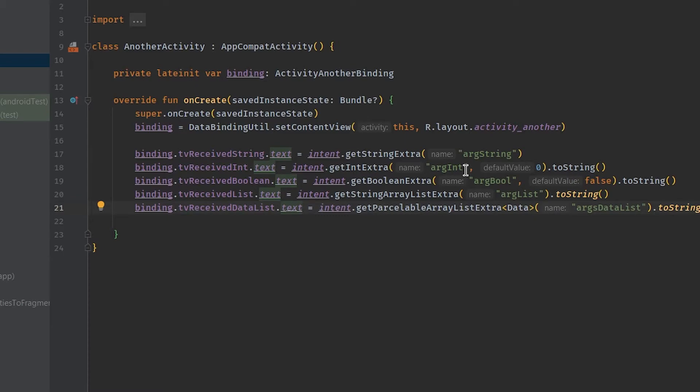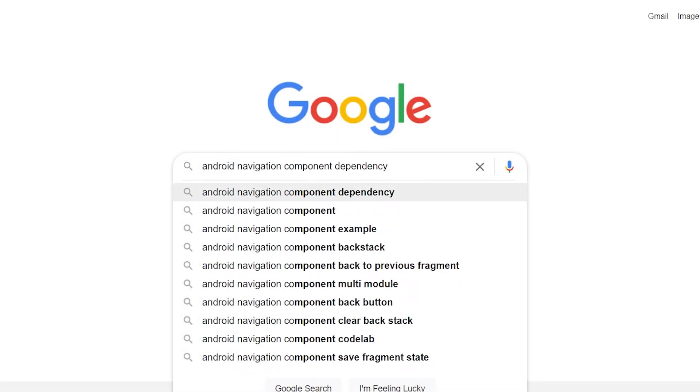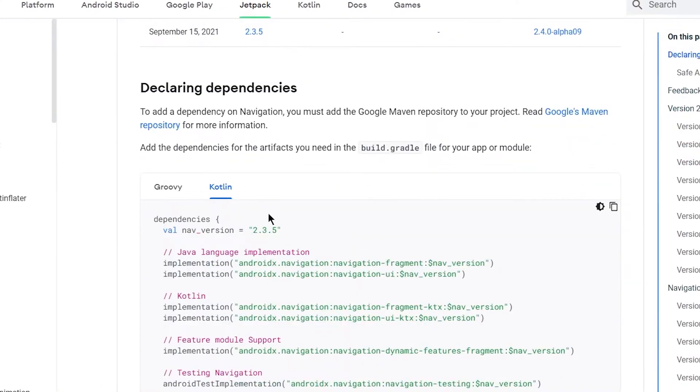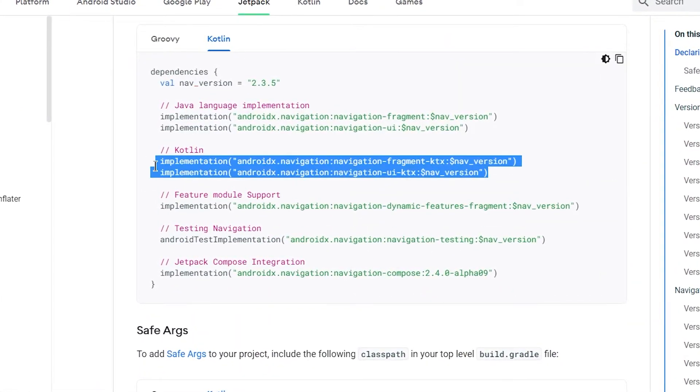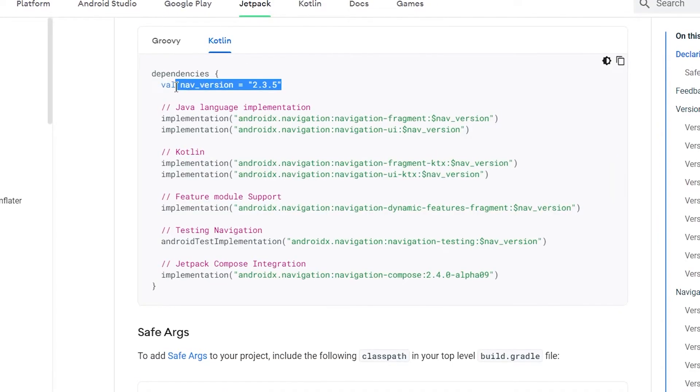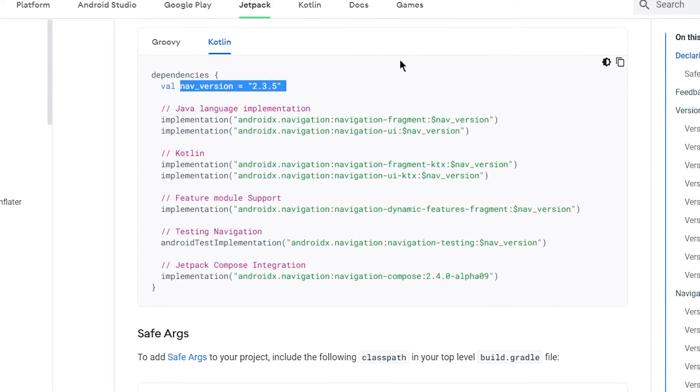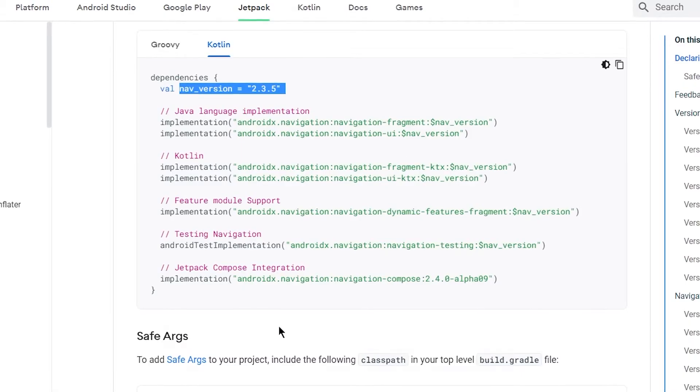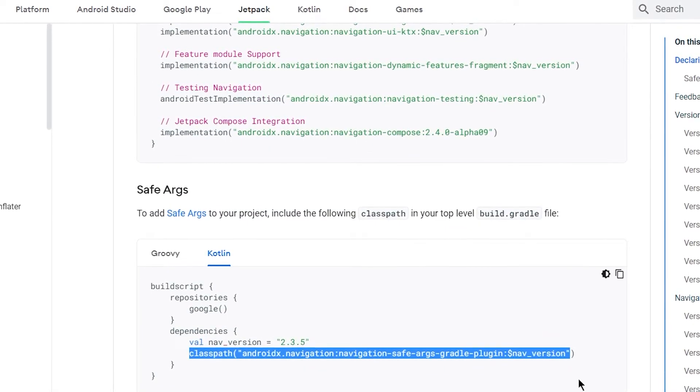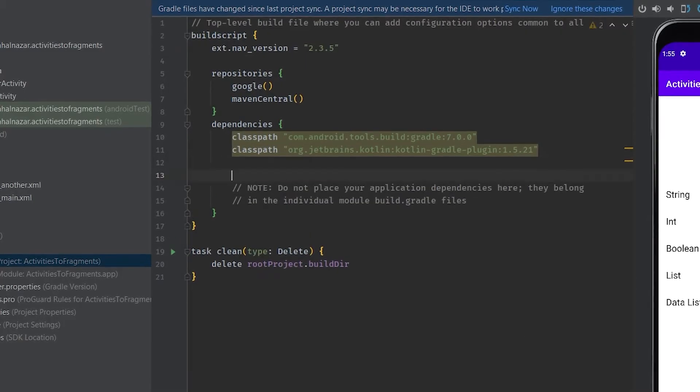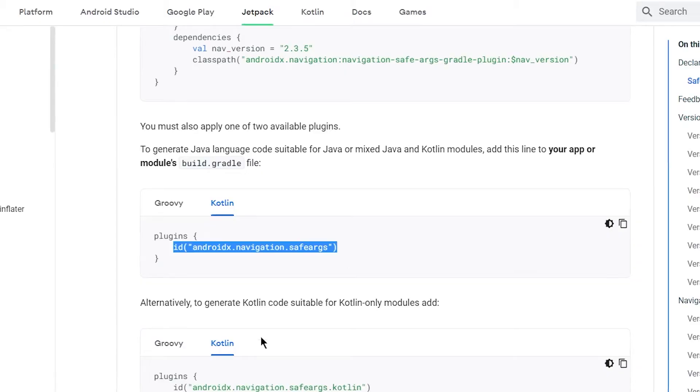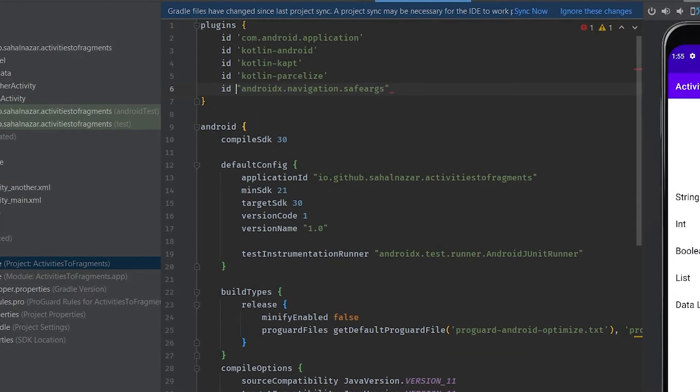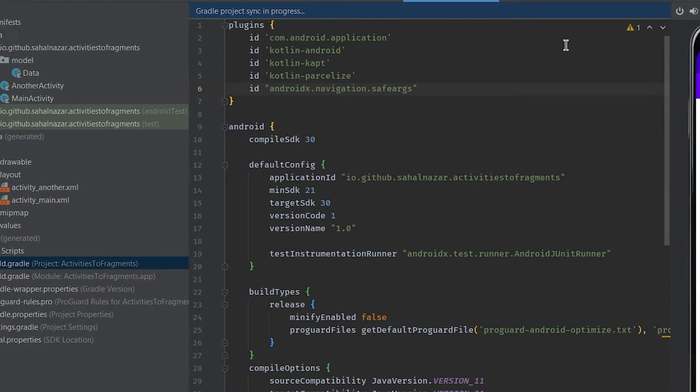For another activity's layout there are different text views to display the data we are receiving from main activity. Now let's see how to refactor from multiple activities to single activity multiple fragments. We will make use of Jetpack Navigation Component. First we need to add dependencies. Let's grab latest dependencies. Once after adding dependencies hit sync now.